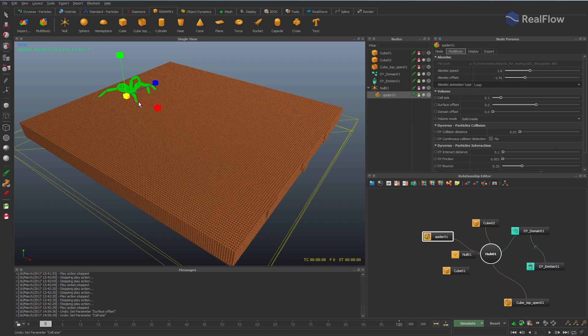In this way, we make the spider a little bigger and this also affects the particles with which the geometry interacts.